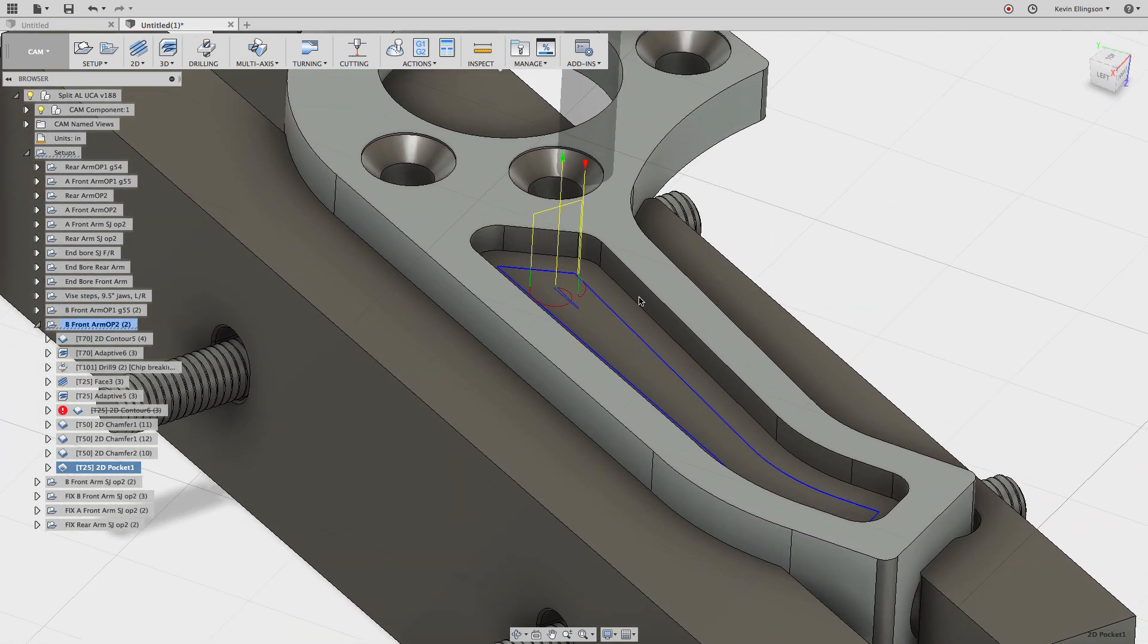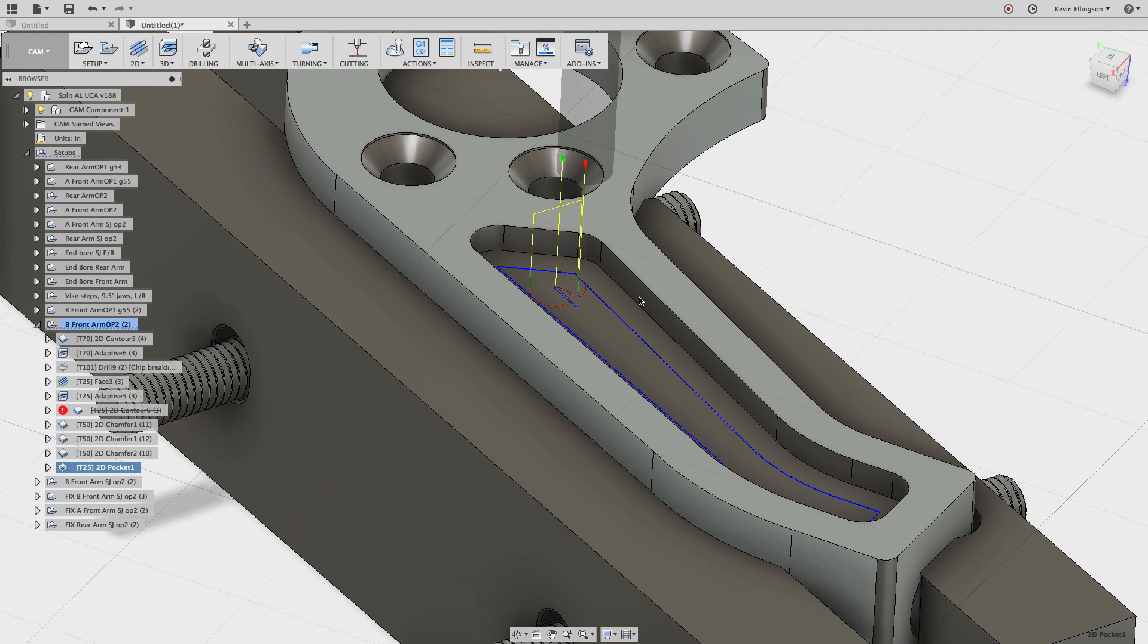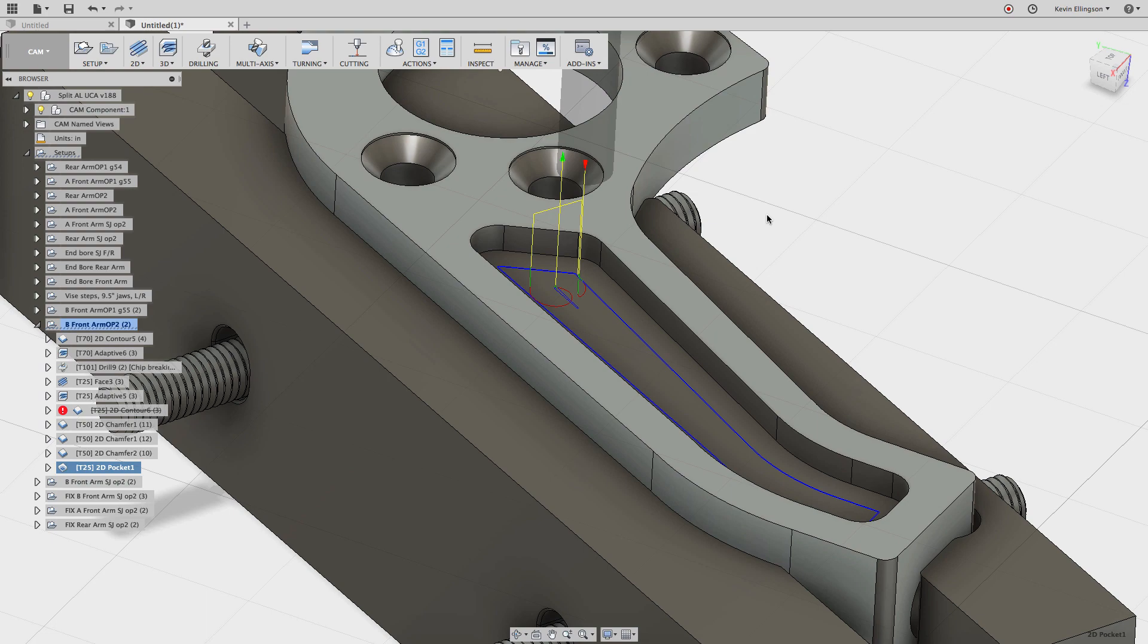So anyway, if you don't like the look of the horizontal toolpath, this is an alternate method. I rarely ever use 2D pocket for anything anymore, other than what I'm doing in this case, which is using it as a finishing strategy. So I hope that helps in figuring out maybe a different alternate toolpath you can use that will help get rid of those adaptive up-down moves and leave a smoother surface finish on the bottom of your part. If you have any questions, please let me know. Talk to you later.